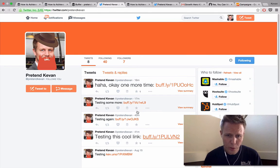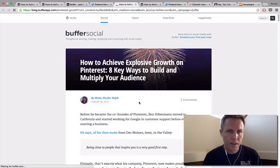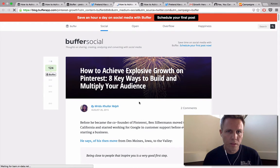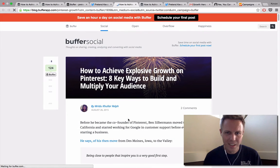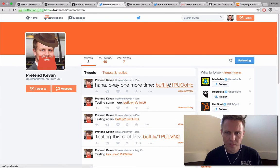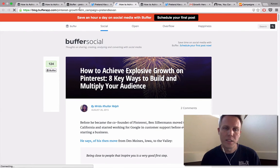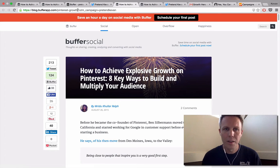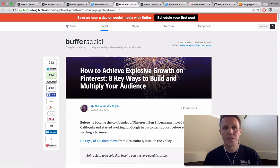I'll show you a quick example of that — I tested this one earlier. Here it is: it's a bit shorter, but there's the custom UTM parameter that I added: campaign equals pretend Kevin. So again, to get that, you can build the URL ahead of time and then turn off the campaign tracking afterward.